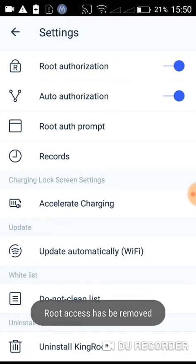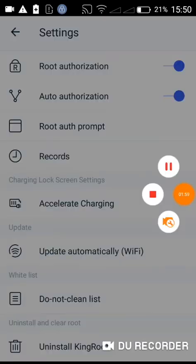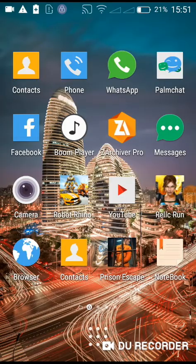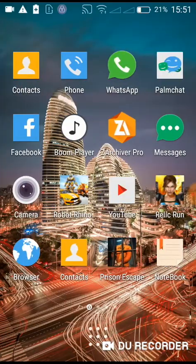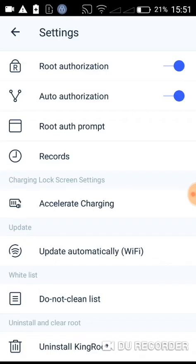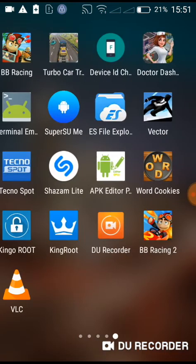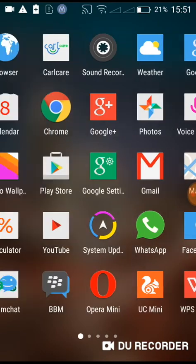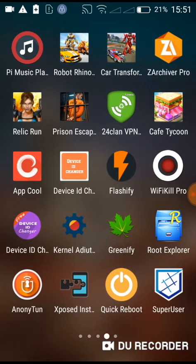Okay, sorry, KingRoot has been removed. Now let's go and check if my phone is still rooted. You can see KingRoot is no longer in my apps. Now let's check if the phone is rooted using Root Checker.